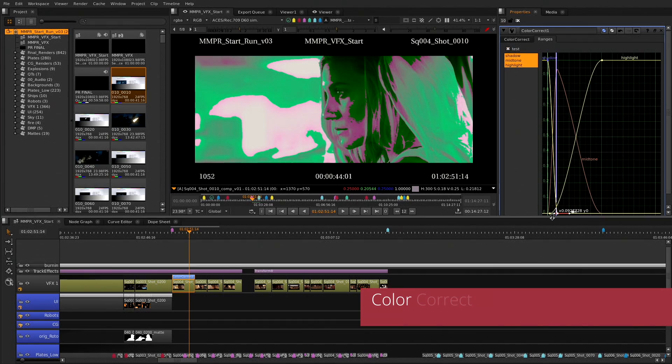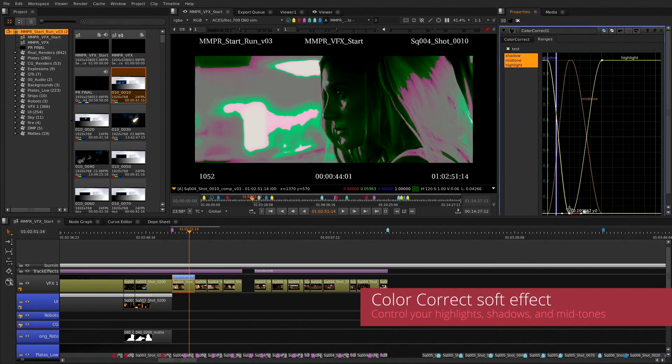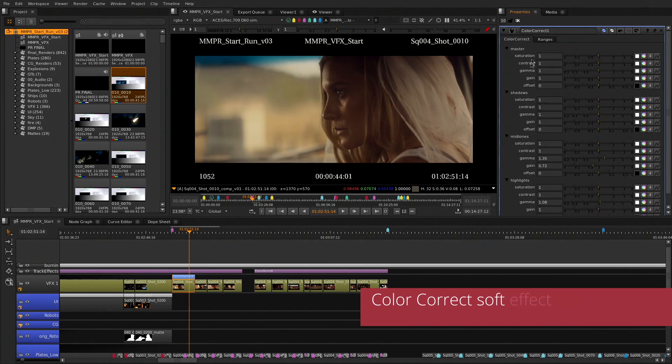We have introduced new soft effects to the timeline to tackle common problems that you get on everyday shows. The first being the Color Correct node, which allows you, together with the grade, to do a host of coloring operations in real-time on the timeline.